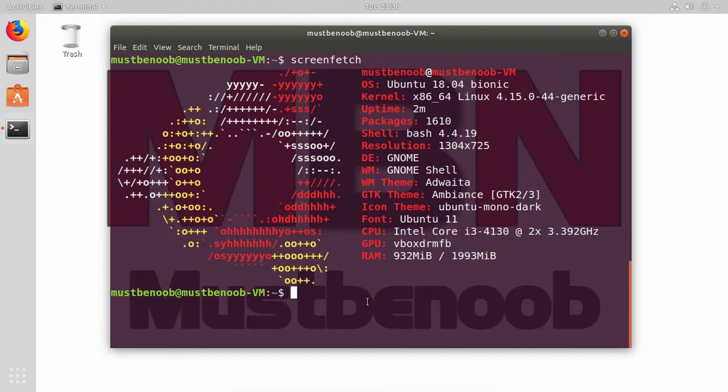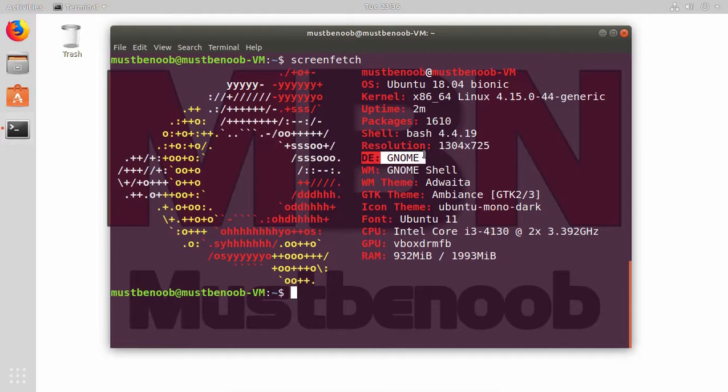First of all, as you can see, I have opened terminal and run the command screenfetch. Here you can see my operating system is Ubuntu 18.04 and right now I am using GNOME desktop environment. On this computer, we want to install Cinnamon desktop environment.